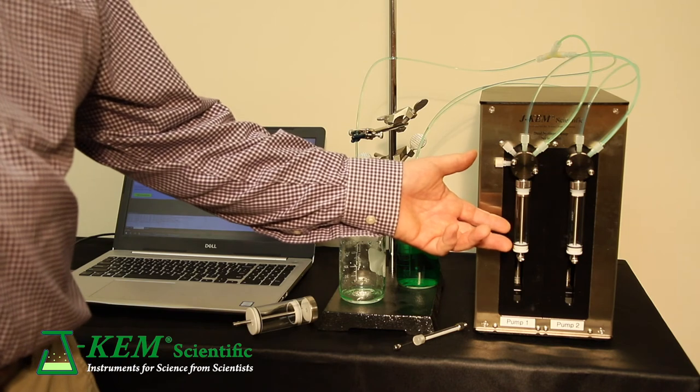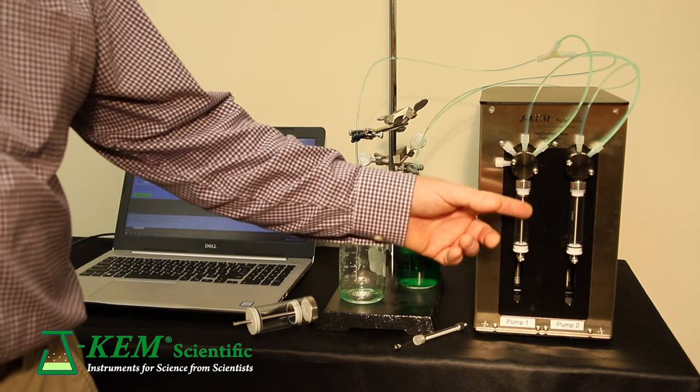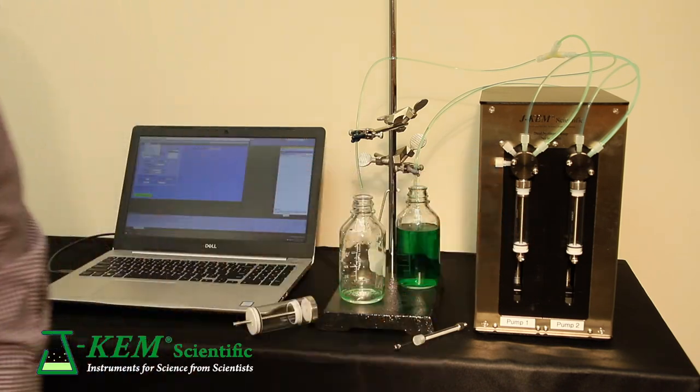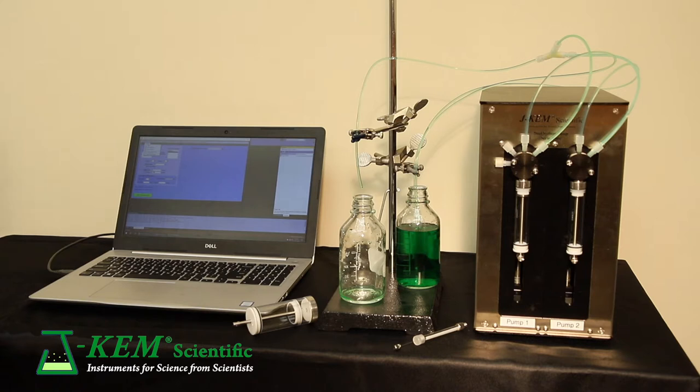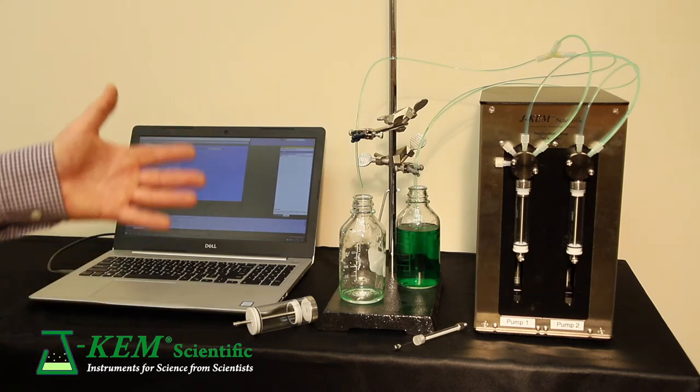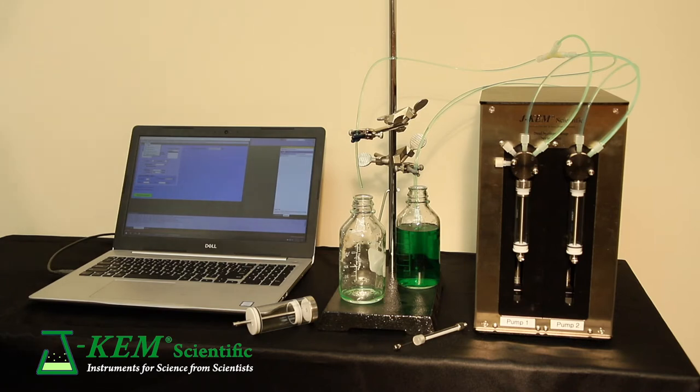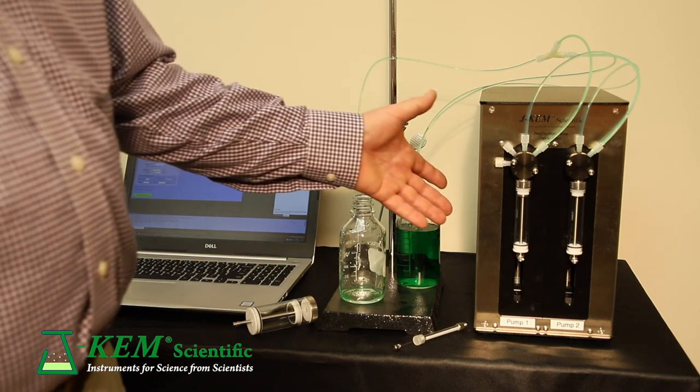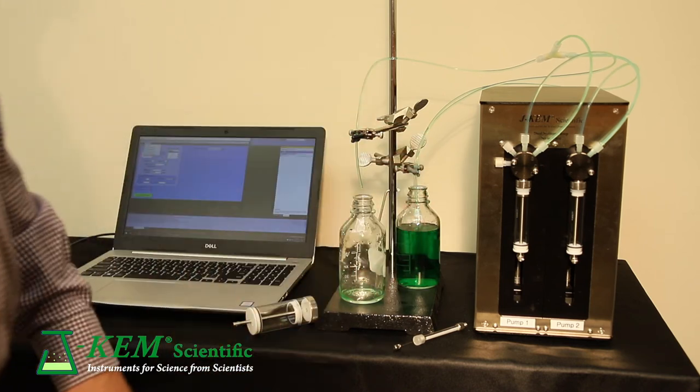Even with the 10 milliliter syringe that they have on here, the flow rate can range from 3 microliters a minute up to 150 milliliters a minute, which is a flow factor of 50,000. And you can get them available in single or dual or many sizes.